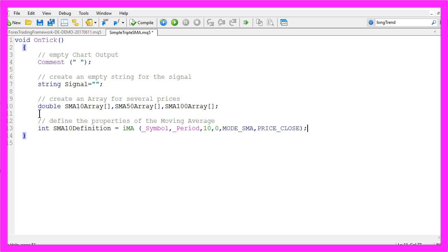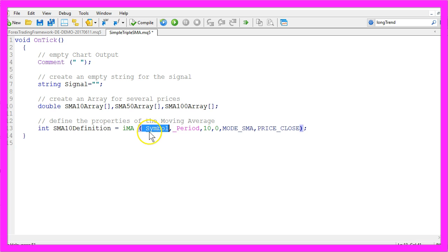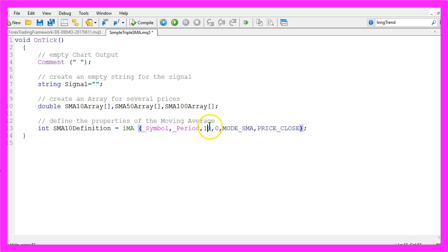Let's create a definition. I will call this one SMA10 definition and I will use the IMA function for the current symbol and the current period on the chart, and the SMA10 array should contain the calculated values based on the last 10 candles.